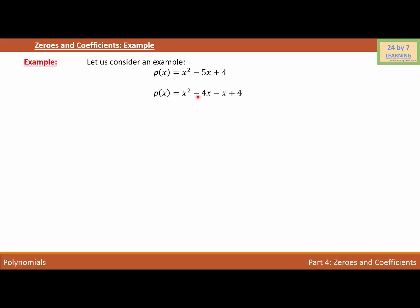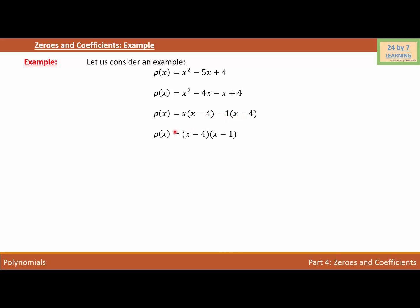We can take x common for the first two terms and negative one for the next two, giving us p(x) = x(x − 4) − 1(x − 4). Since (x − 4) is common, we write p(x) = (x − 4)(x − 1).